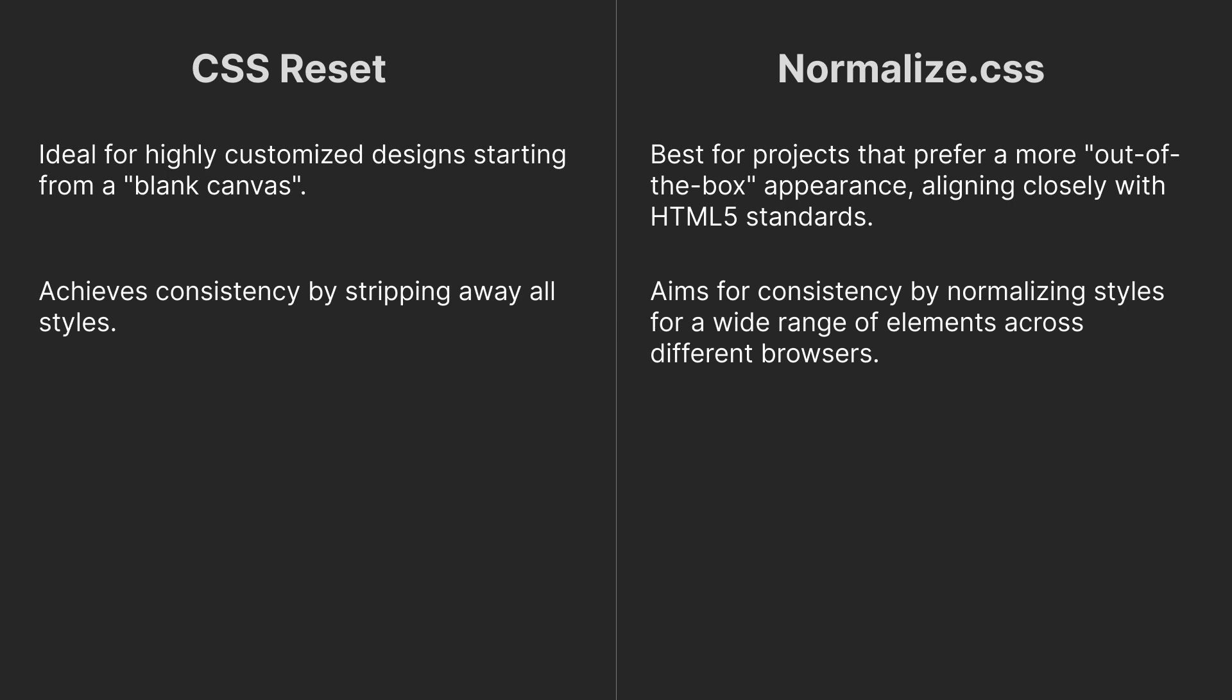CSS Reset achieves consistency by stripping away all styles, while Normalize CSS aims for consistency by normalizing styles for a wide range of elements across different browsers.